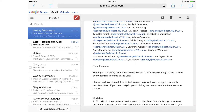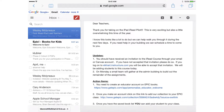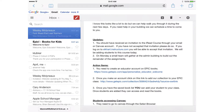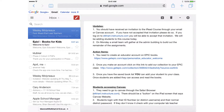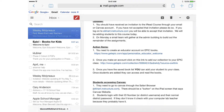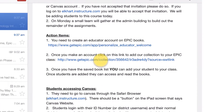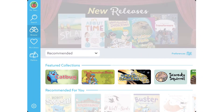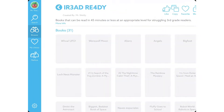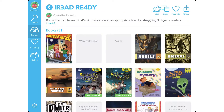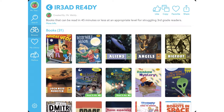Open your email on the iPad and find the message from Wes. There is a link in here to the collection of books we have chosen for students as part of the pilot. Tap on the link and it will open in the app and you can add the collection to your account.